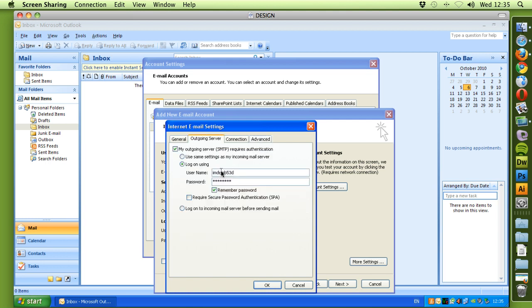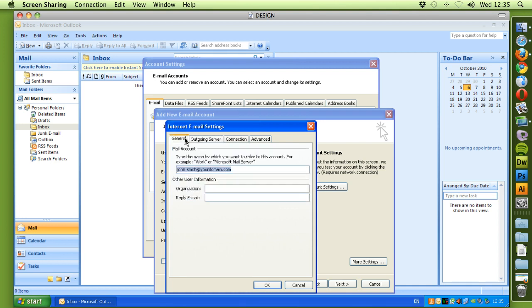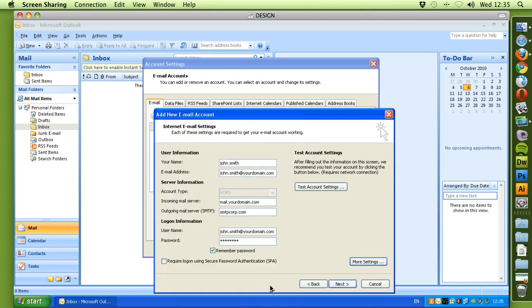Make sure that these details are 100% correct. Press OK.